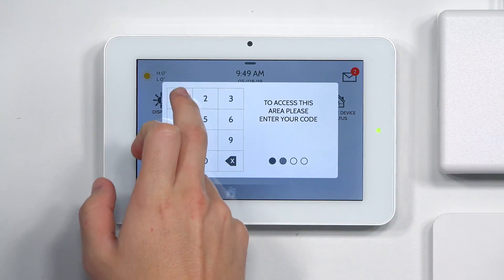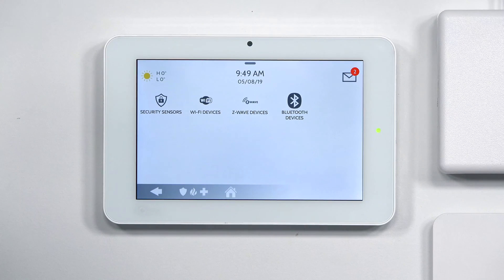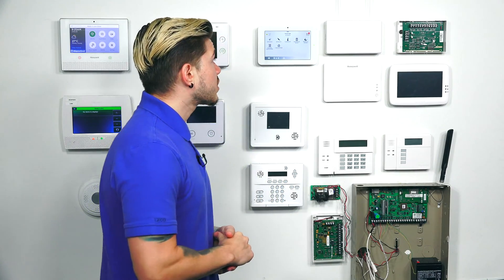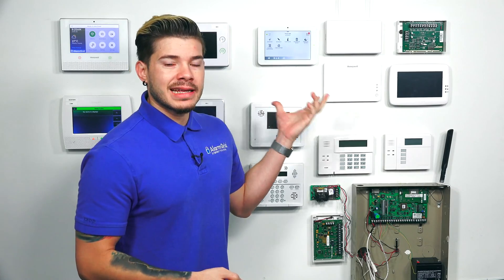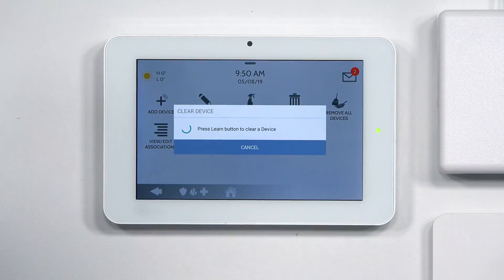I'm just going to use 1111. I'm going to go to Installation, then Devices. We're going to exclude it first, so we go to Z-Wave Devices and you're going to see a Clear Device option. When you go to Clear Device, it is going to tell you to press the Z-Wave exclude on the thermostat. When you're setting this up, you want to make sure that the thermostat isn't too far away, as it might not hear it. My thermostat's not that far away, so I'm going to go ahead and hit Clear Device, and it's going to go into a listening mode.